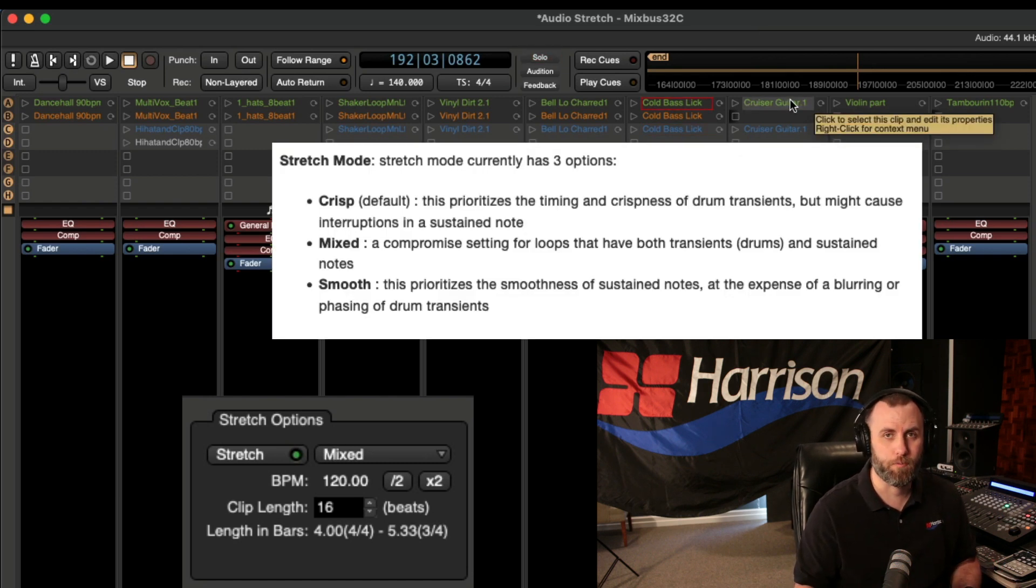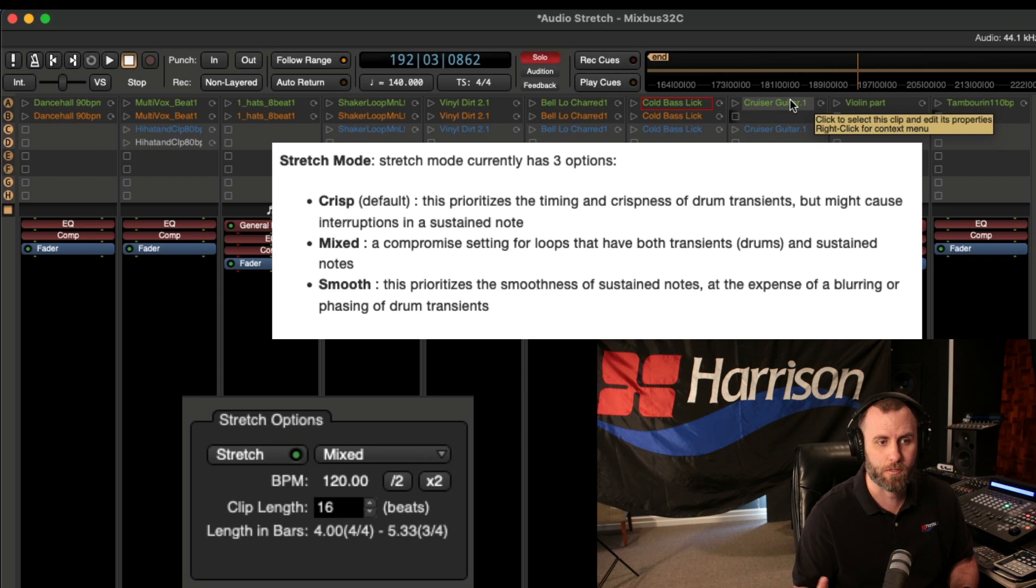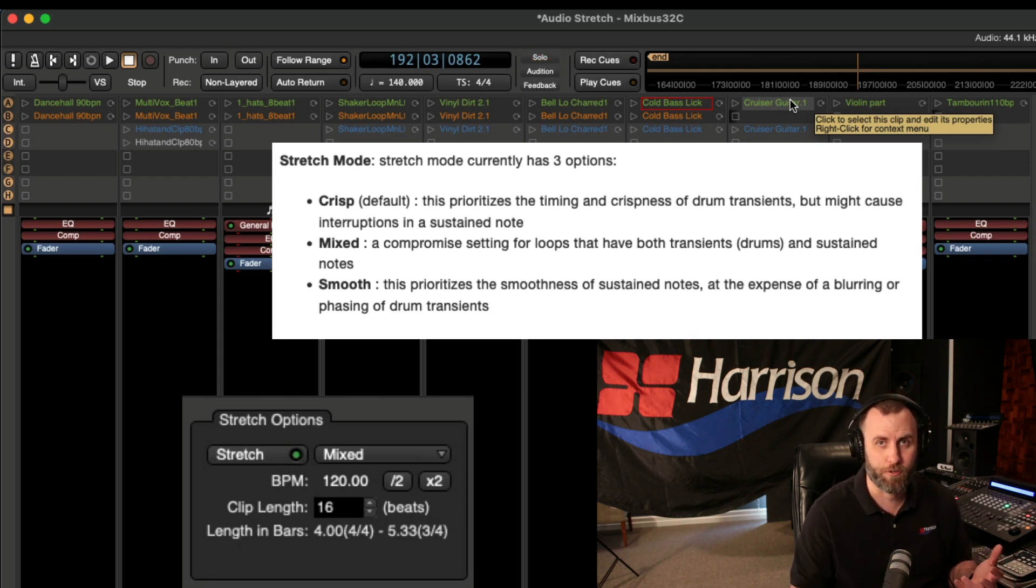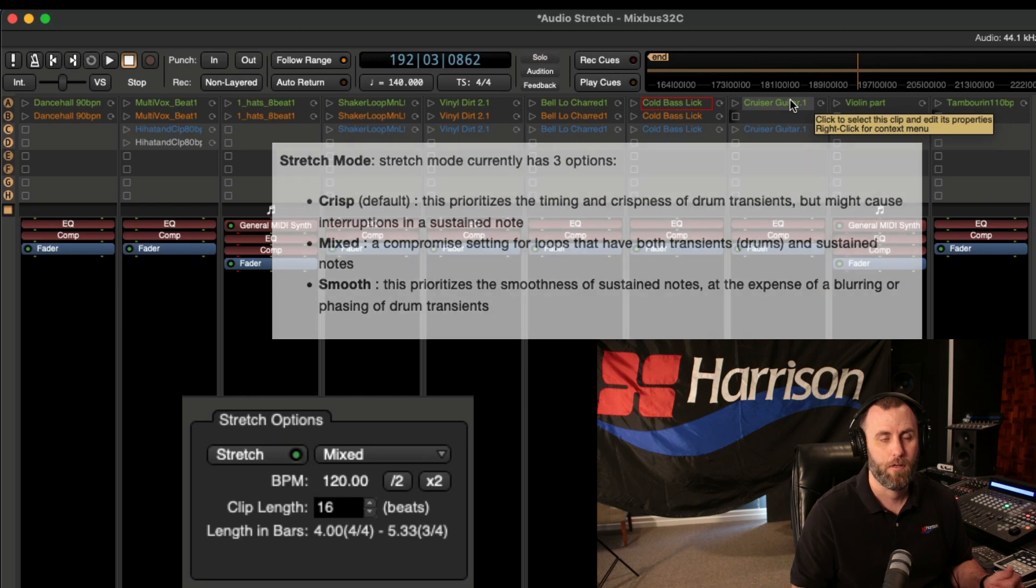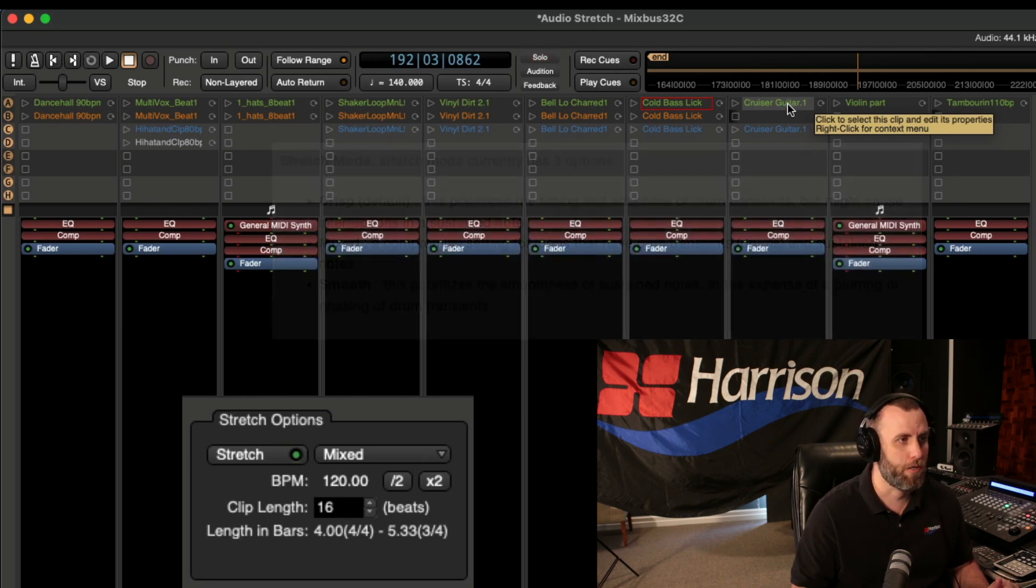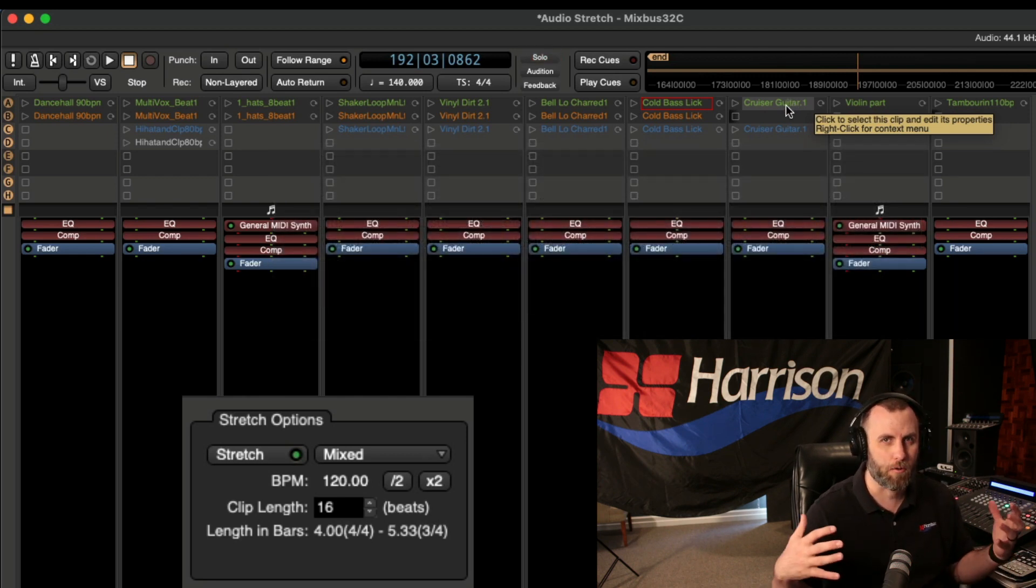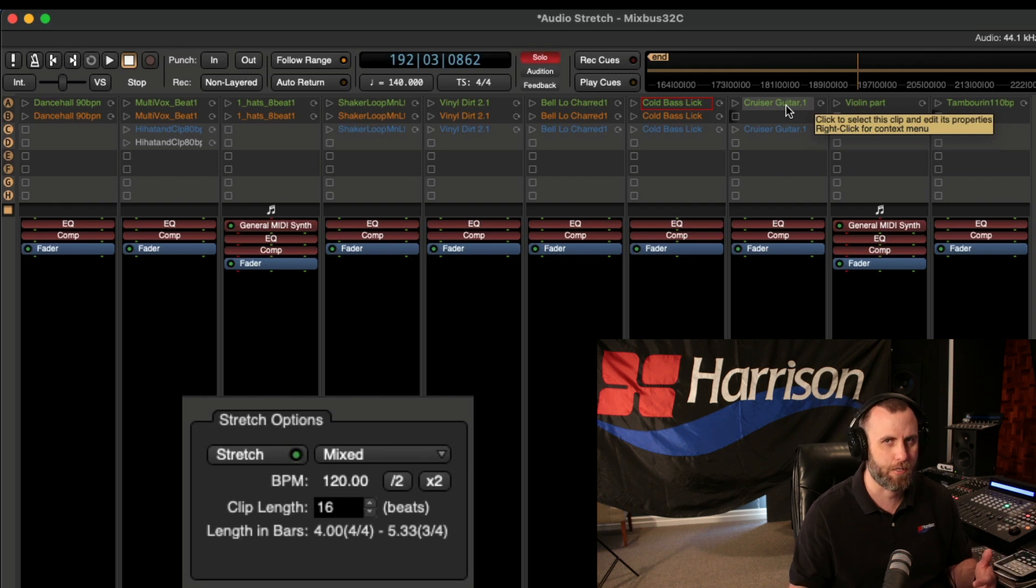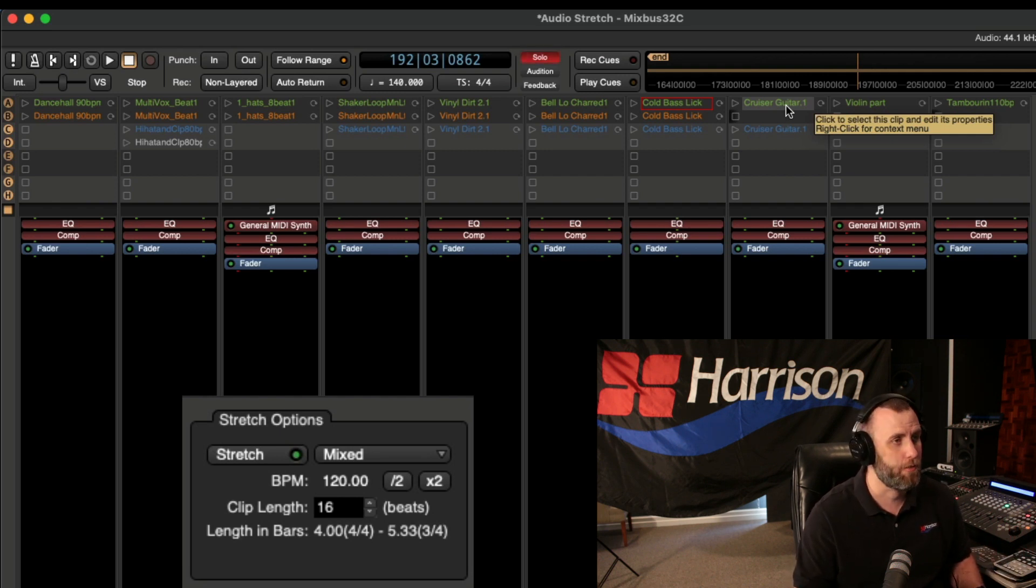The smooth mode prioritizes the smoothness of the sustained notes, but it does this at the expense of blurring or phasing of drum transients. So definitely only use this for maybe long piano chords or any kind of guitar or bass instruments, but definitely not for percussion.